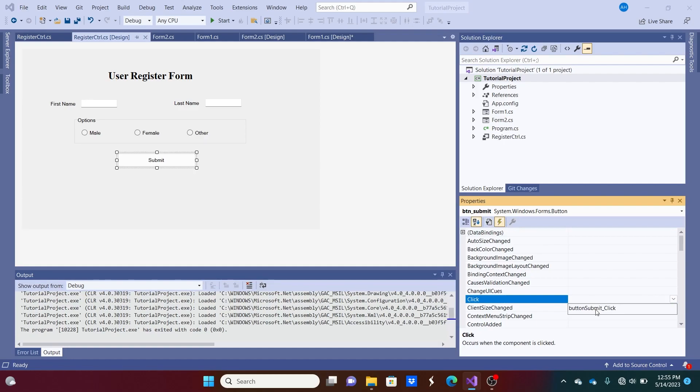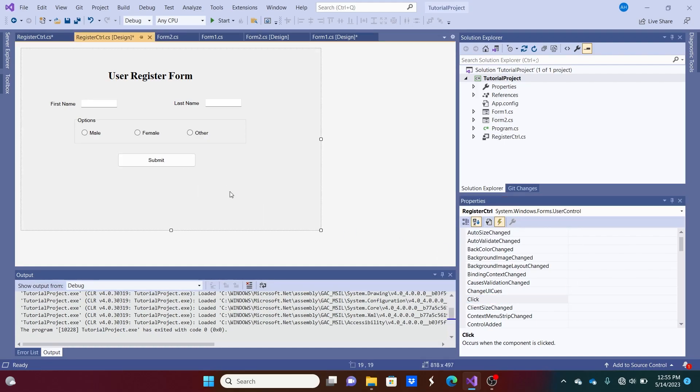And Visual Studio has a nice way of allowing us to select handlers that we've created before. And I'll just hit button Submit click. And that should be good there.